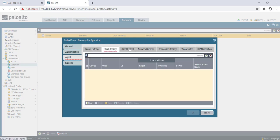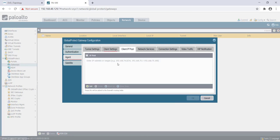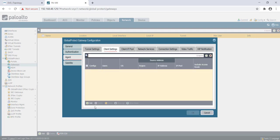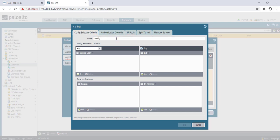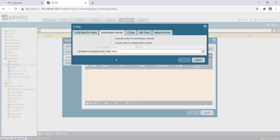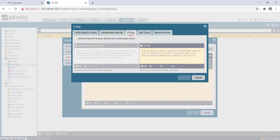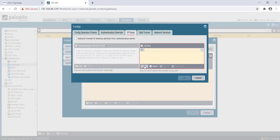Next, we will do the config. We'll just name it as 'config one'. Criteria selection we will keep as any-any. Under authentication profile, we will not do any cookie authentication, so we will not mention anything there.